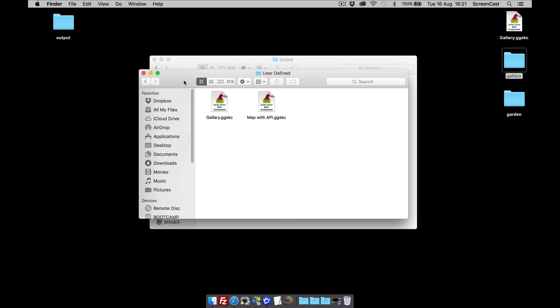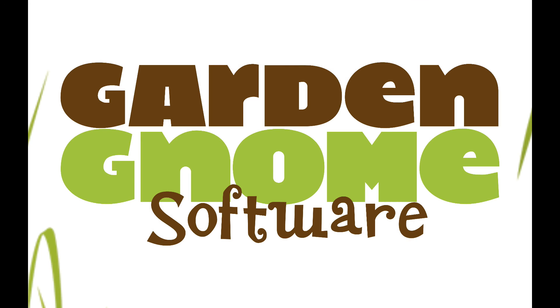There you go. That's how to install a component, configure the gallery, and share it with other people. Thanks for watching.